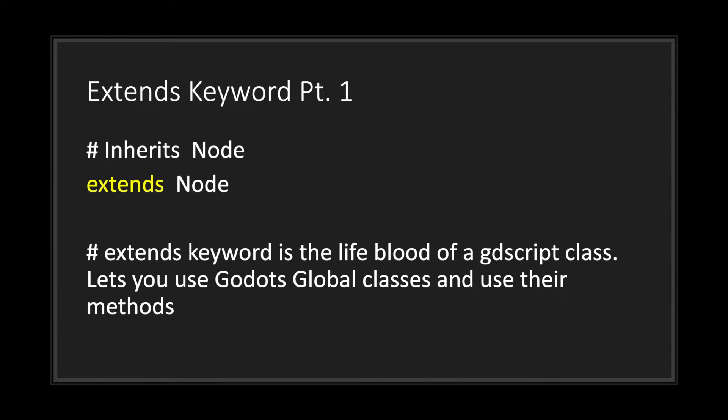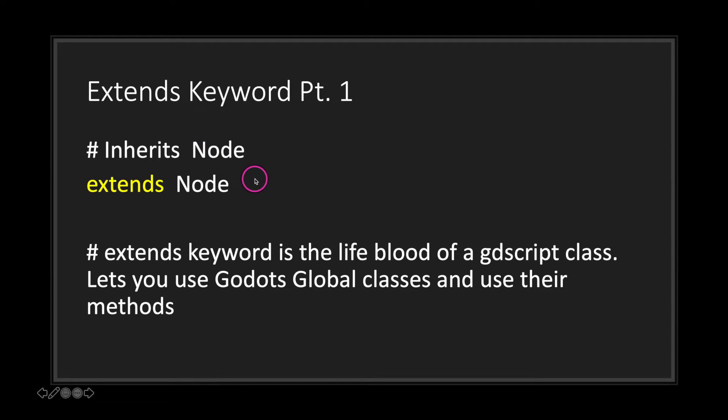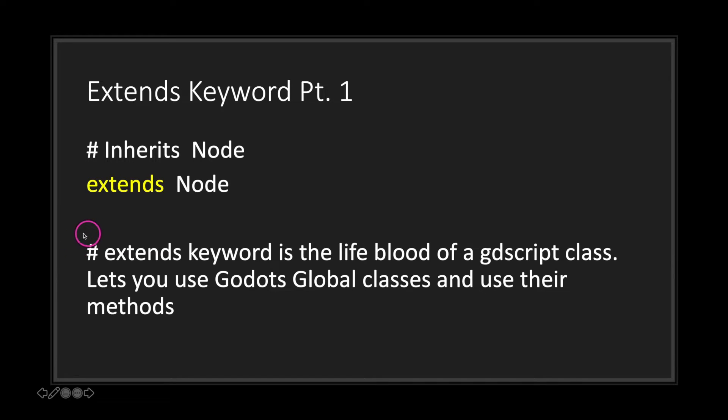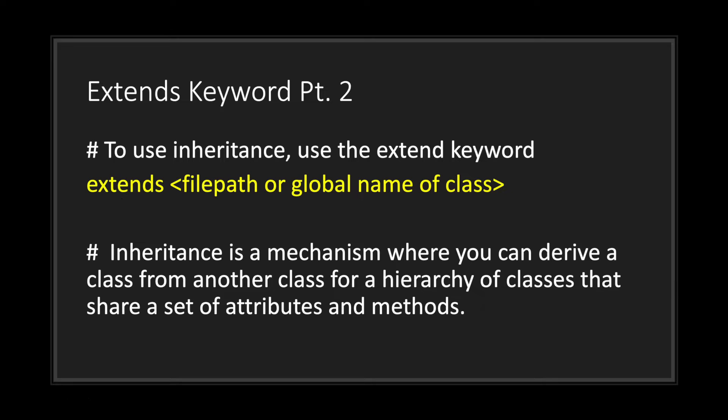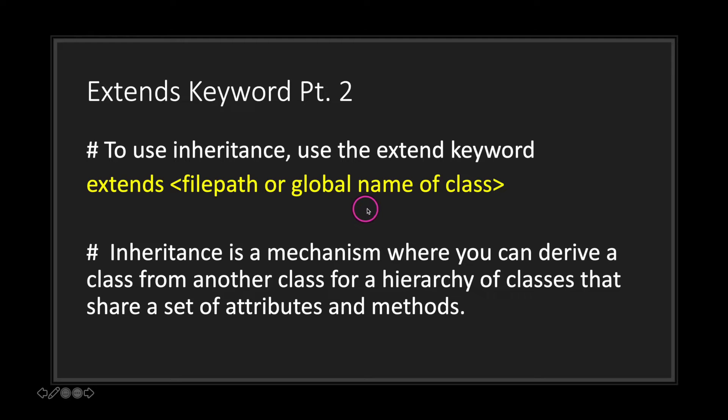Now one thing to note is inheritance. To inherit from another class or file, what you use is the extends keyword. You can think of the extends keyword as the lifeblood of your class. It lets you use Godot's global classes and use their methods. To inherit, you use the extends keyword again, followed either by a file path or the global name of a class.